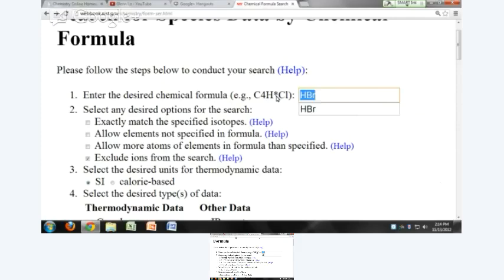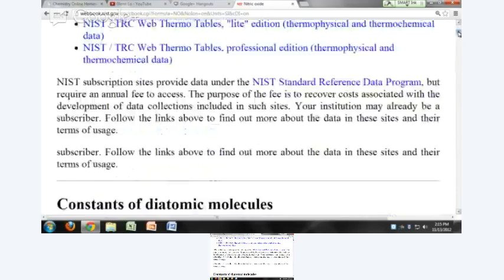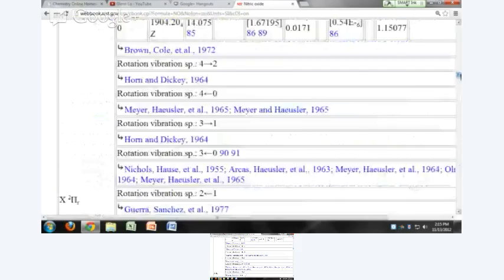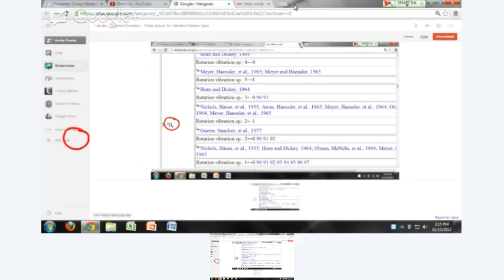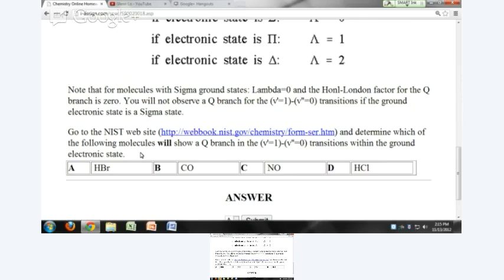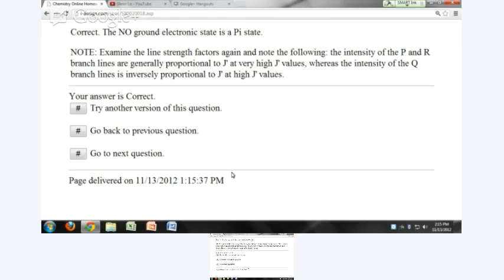Let's do that for NO. If I do a search for NO and scroll down to the bottom, the ground state of NO is a doublet pi state. So you would expect in the vibration-rotation spectrum for NO to see a Q branch. The answer to which molecule shows a Q branch is NO. The correct ground electronic state of NO is a pi state.